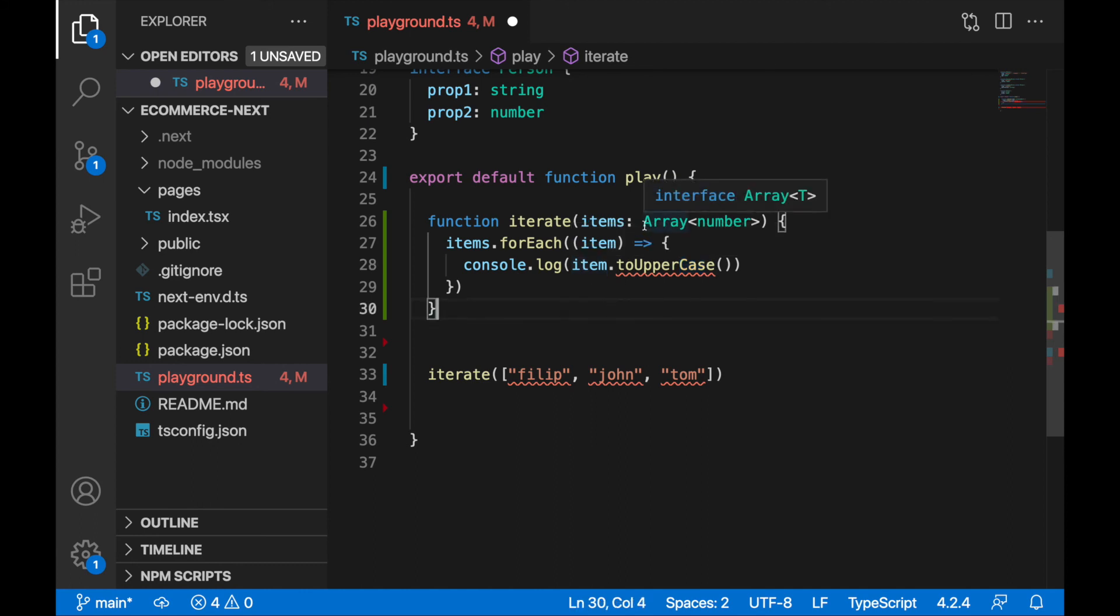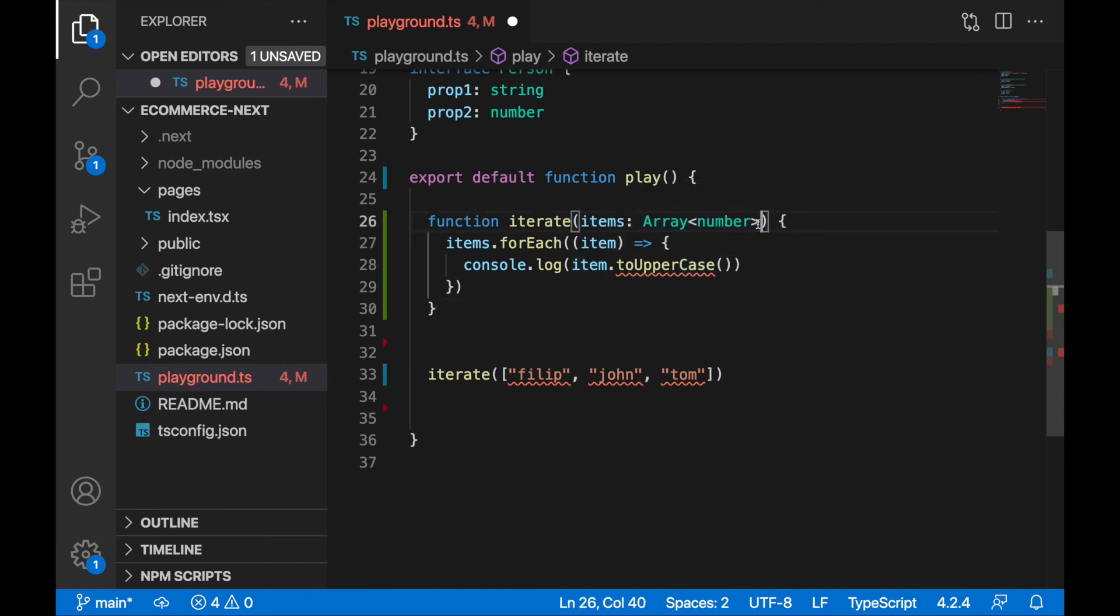And that's your first generic interface, in this case, array of the numbers, and in next lecture we will work on our own generic interfaces and types.